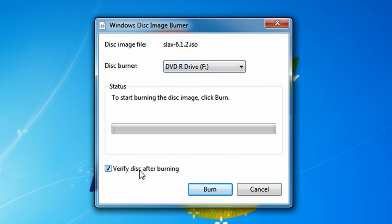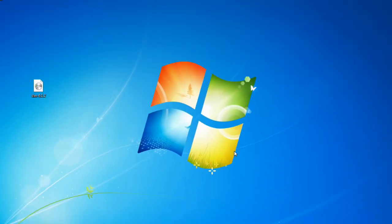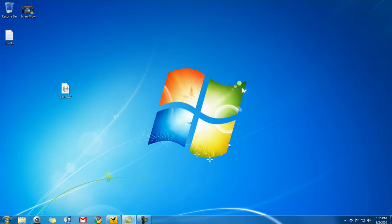Click on Verify Disk After Burning. I recommend you click on that so you know that the disk is working properly after it's burned. After that, just click on Burn. That's it. That's how to burn ISO images with your Windows 7 computer.